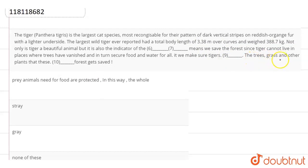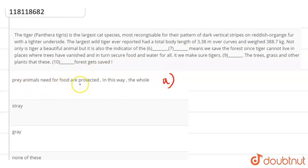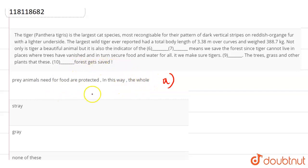The trees, grass and other plants that these blank space. Now the options are: prey animals need for food are protected, in this way the whole forest gets saved. So we can clearly see the first option is our answer because it completes the whole paragraph.